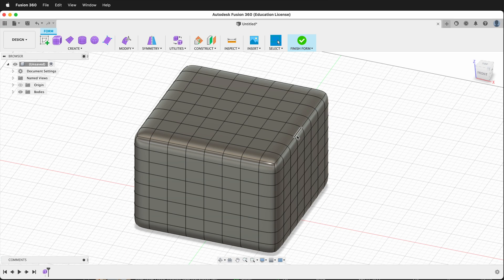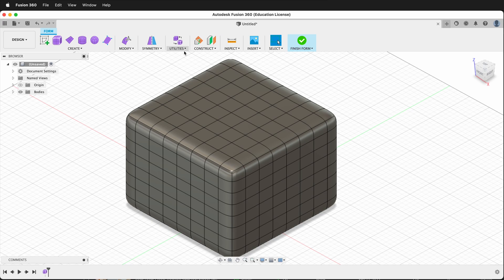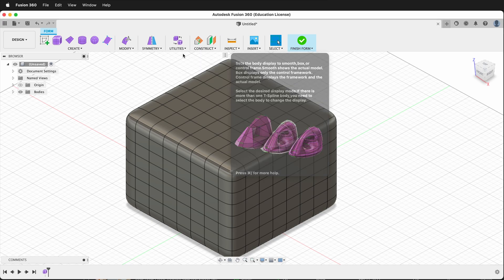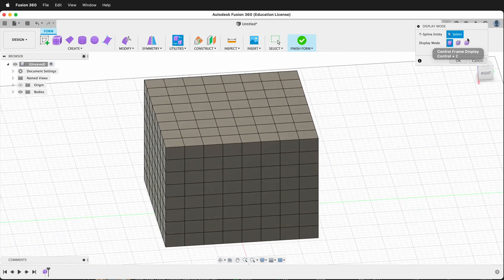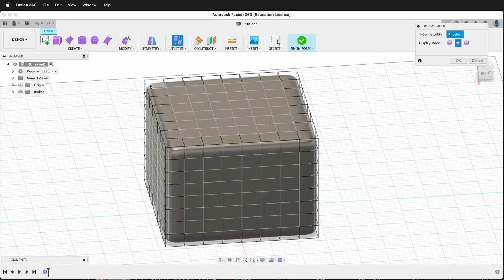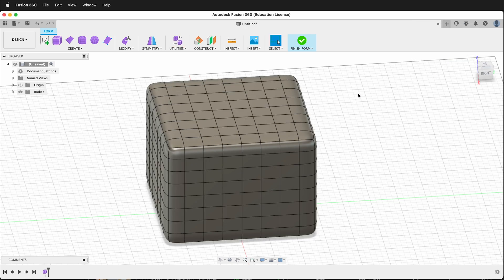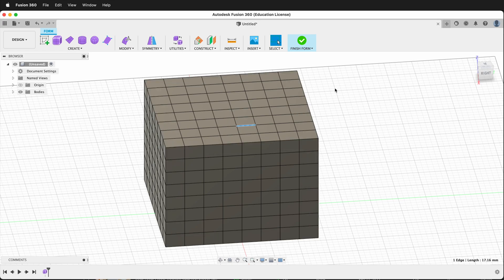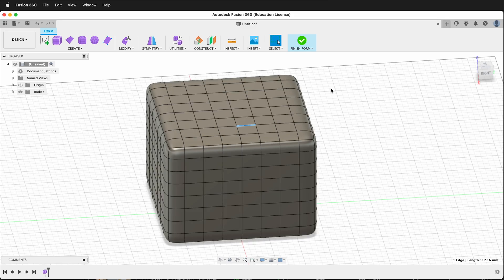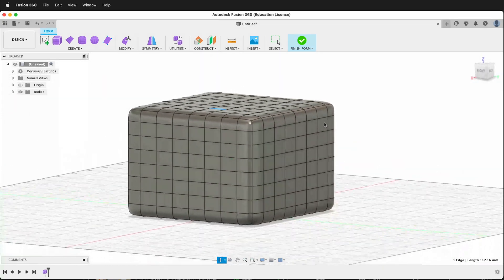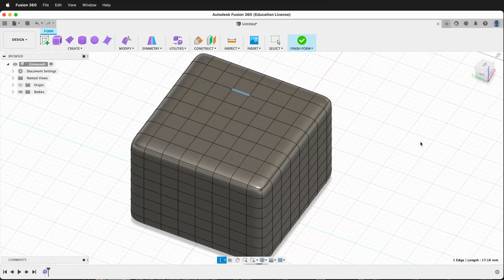The first thing to realize is that what you're looking at right now is not what the form really is. We can use Utilities and change the display mode from box — which is actually where the points are — or control, so we can see the box and the smooth form together, or just the smooth form. Each of these has a keyboard shortcut: select the object, press Control+1 for box mode, Control+2 for wire mode, and Control+3 for smooth mode. It's important to switch back and forth between modes so you can see what your model is doing.